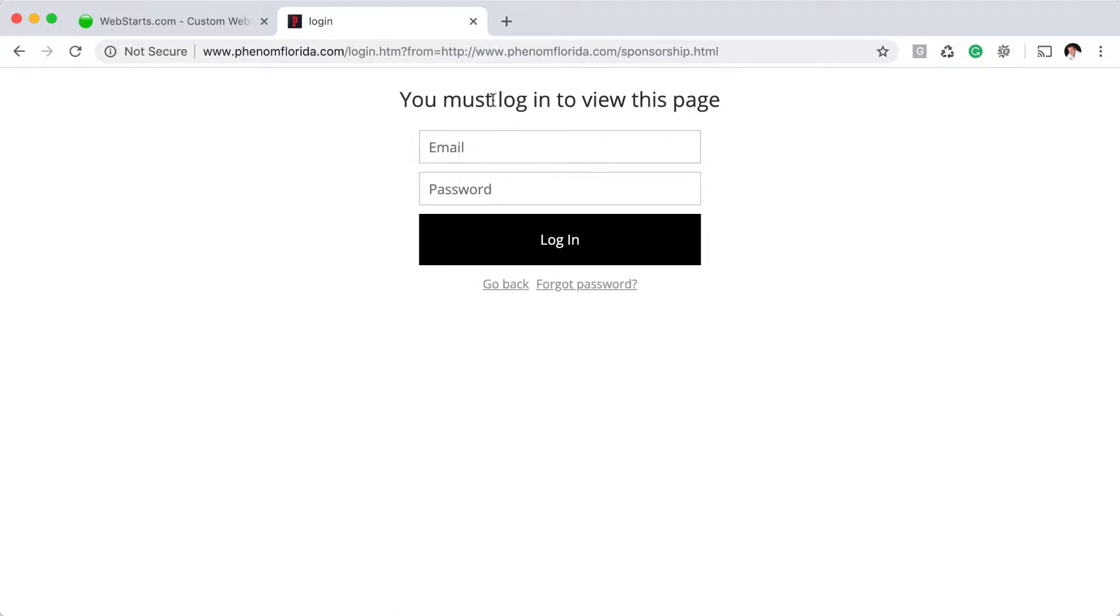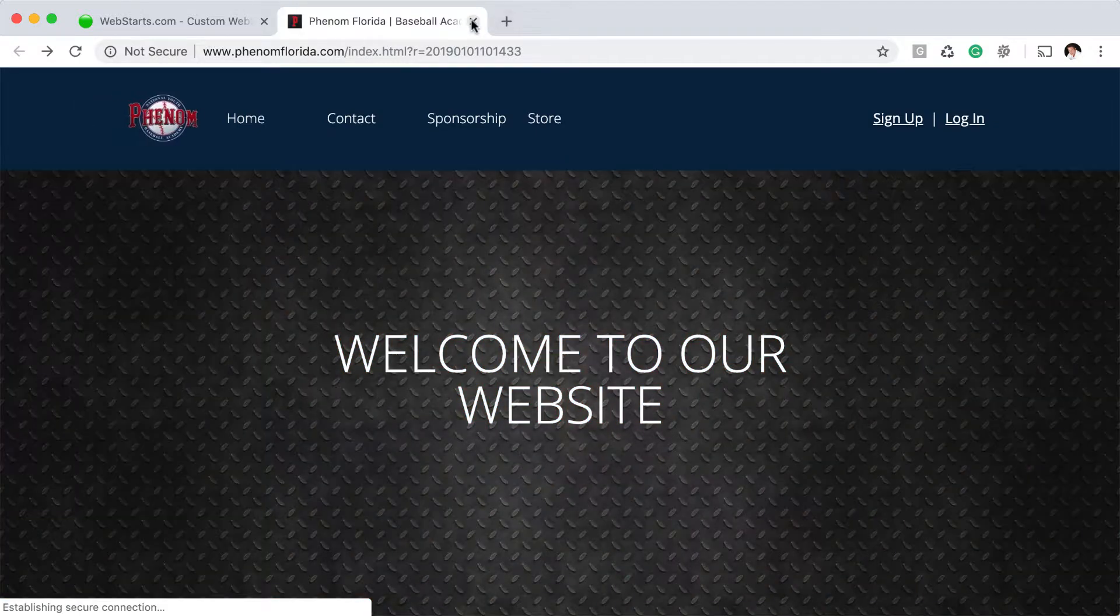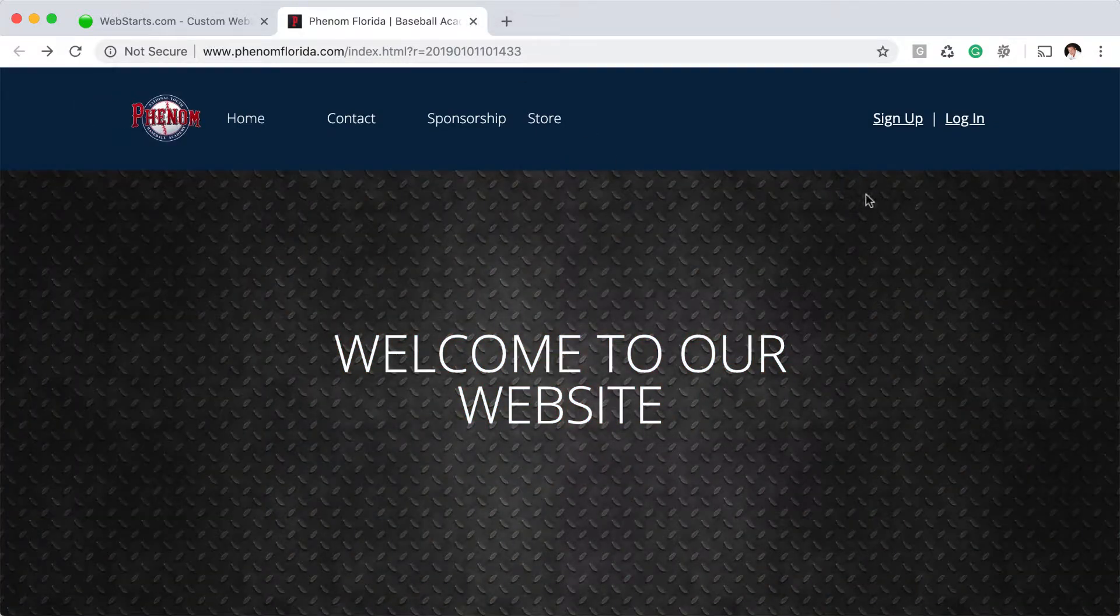If you go to certain pages of the website, you can specify those pages as members-only sections where they are required to log in in order to view the content on those pages. That's what you're looking at here, so let me show you how I constructed this in the WebStarts editor.